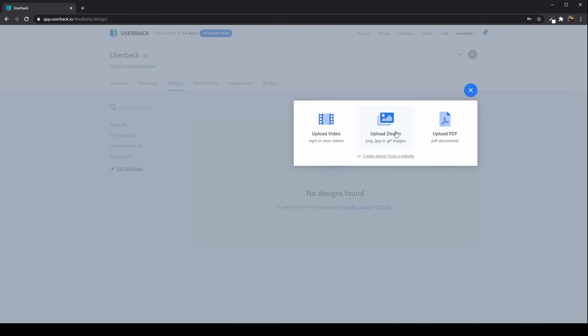Once you've done that, you can upload multiple files into the same feedback. If you have versions of the logo or the brochure or the website that you're working on, you can upload those into the same feedback that you've created and collect multiple versions of feedback from your clients.